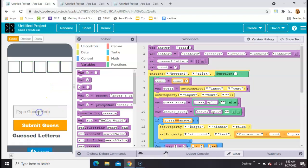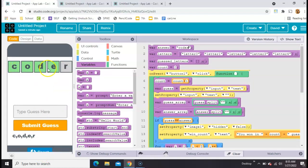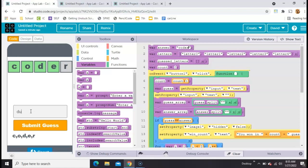If you guess the wrong thing, the correct spots are green. The letters that are totally wrong are gray. And if you guess the correct letter in the wrong spot, it'll pop up as yellow.